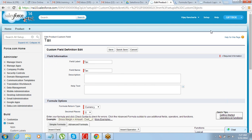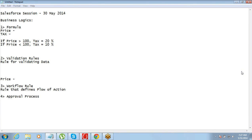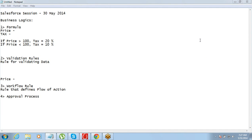Thank you. So the next thing that we are going to talk about is validation rule. Validation rule is very simple.